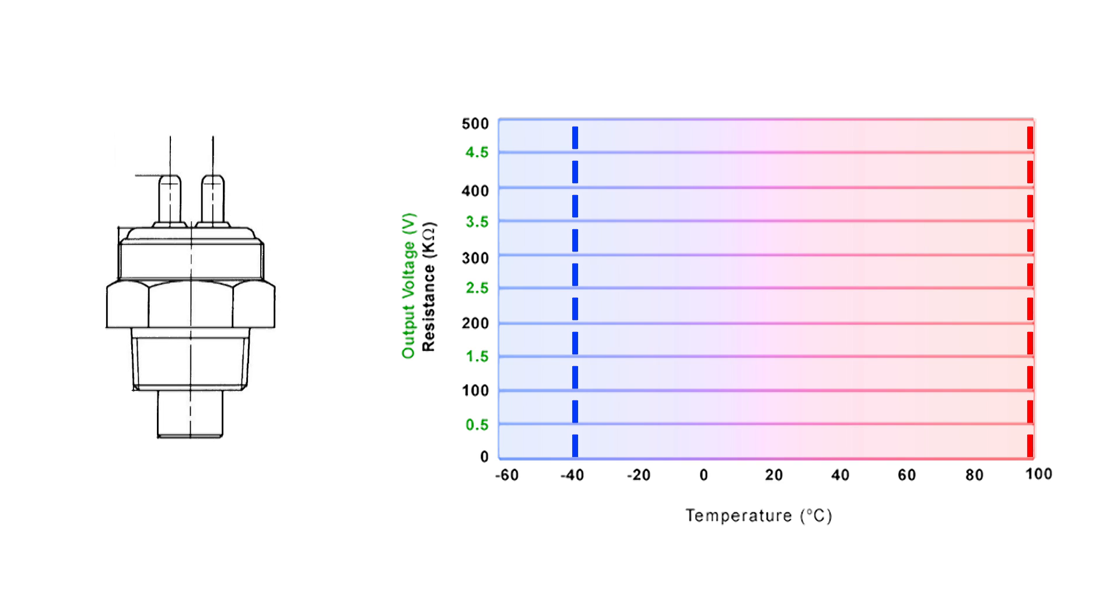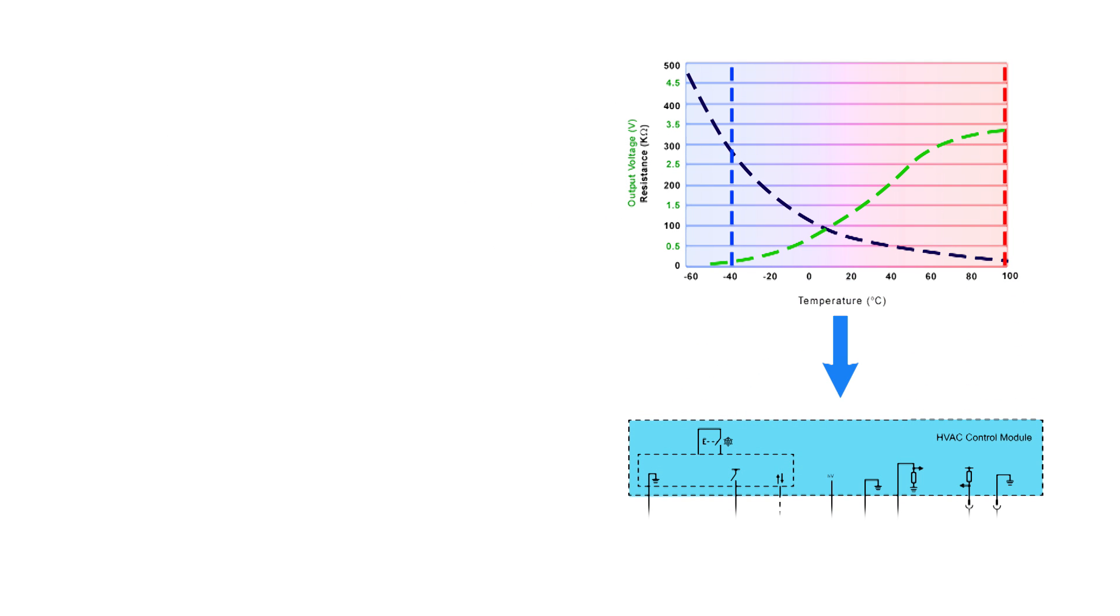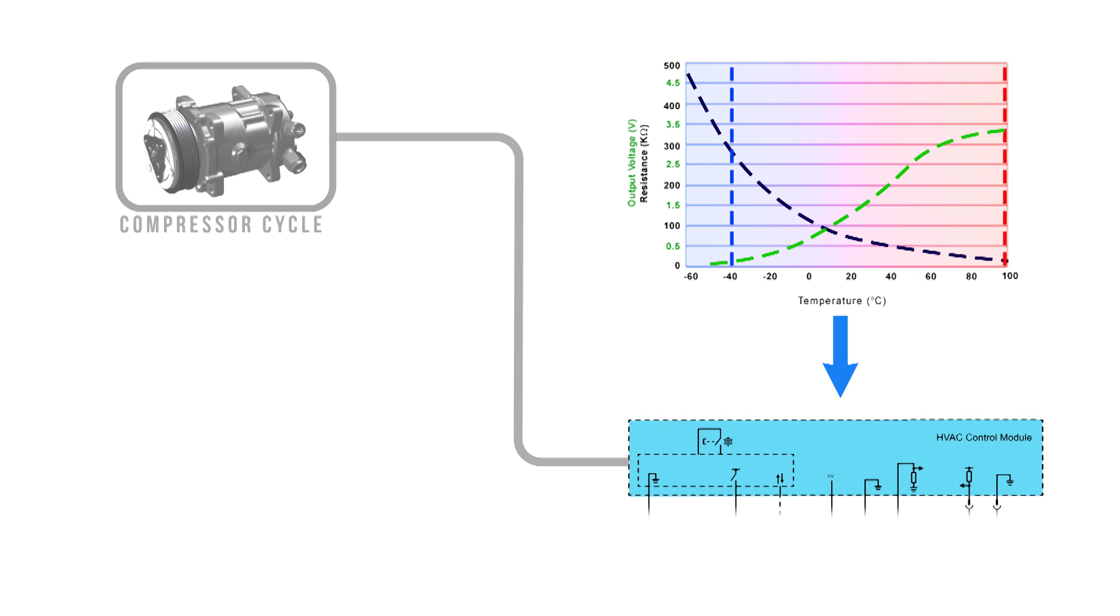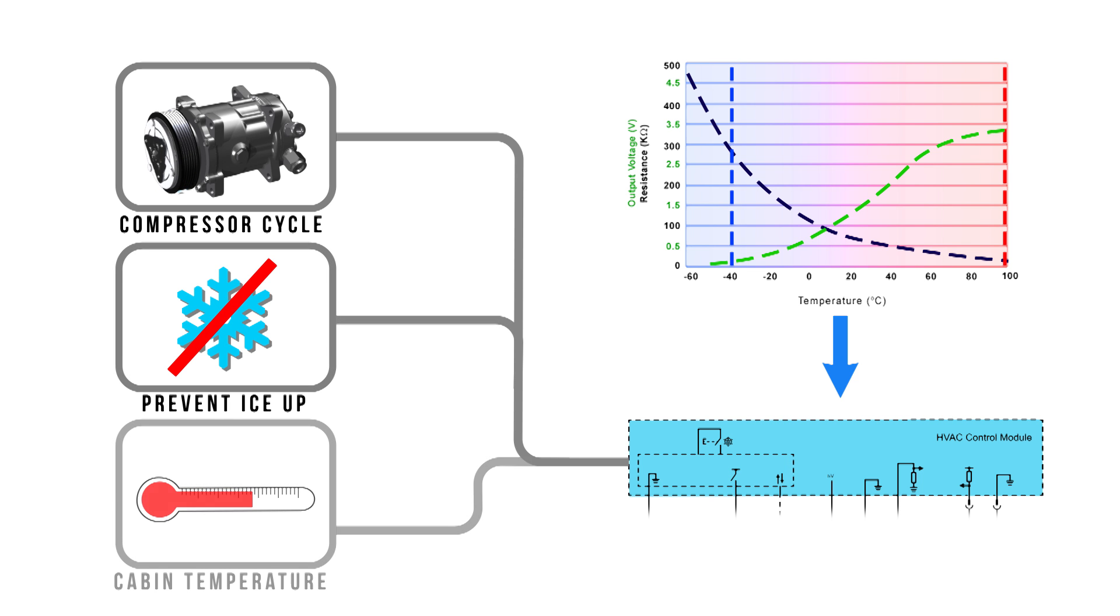As the evaporator temperature influences the sensor, the resistance value and therefore signal voltage will change. The HVAC module may use this input to cycle the compressor, prevent evaporator ice-up, and maintain cabin temperature.